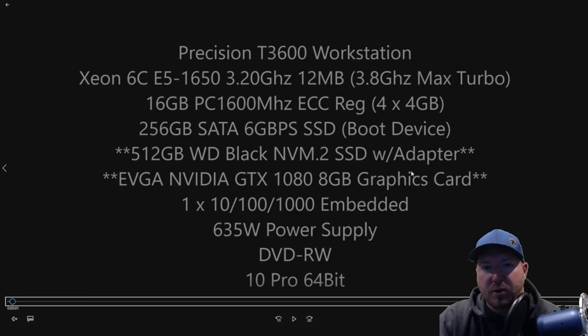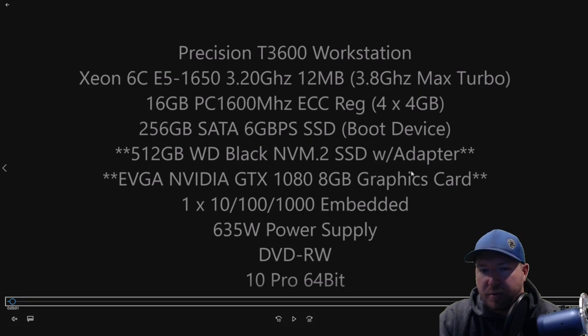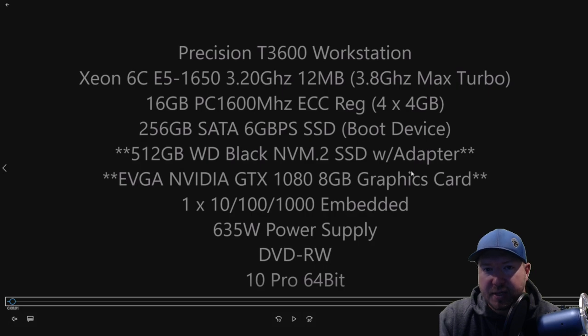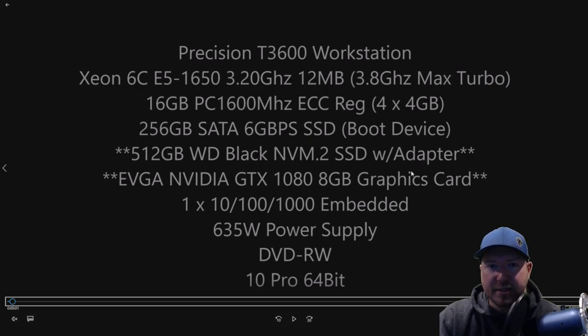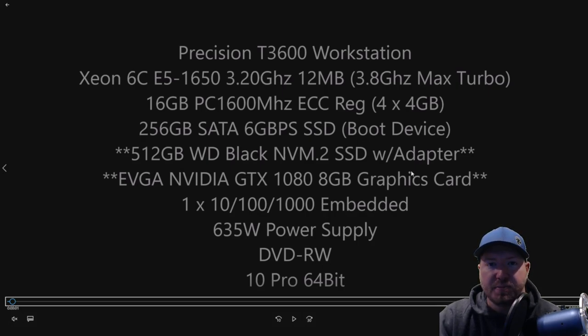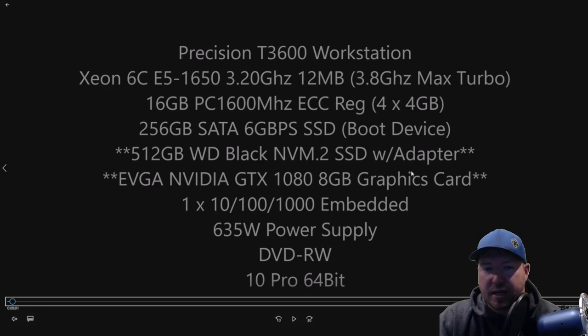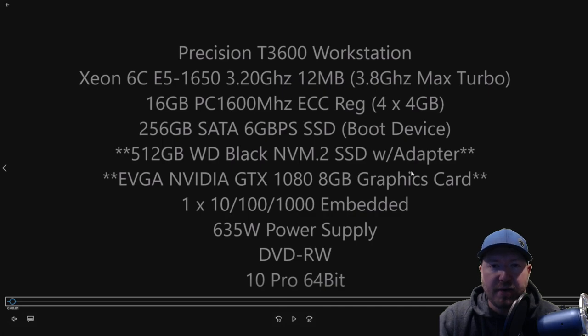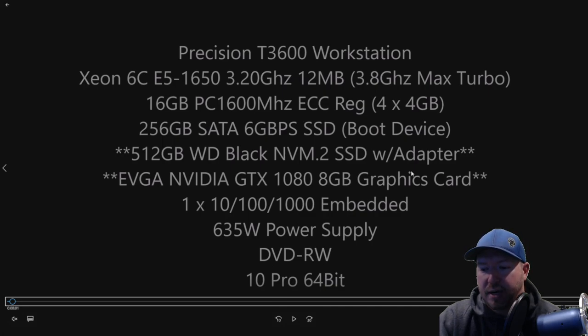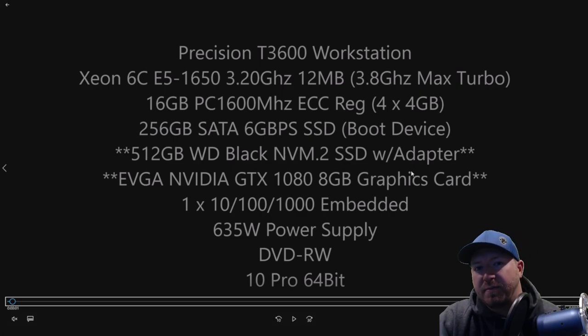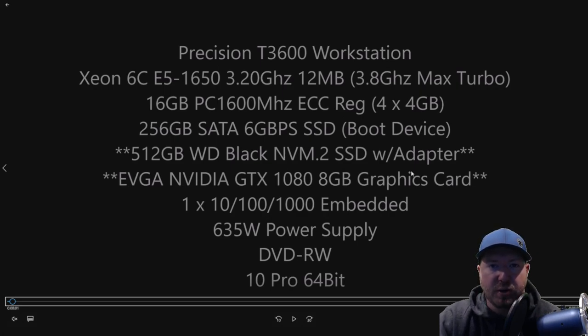We swapped a Quadro graphics card for this card because this card is a monster for gaming. If you don't have the budget to buy this particular card, go to GreenPCGamers.com. We show you a list of different cards based off your budget. And then something that's really important is that you'll want to make sure that you have a 635-watt power supply before you do this upgrade.